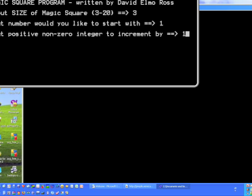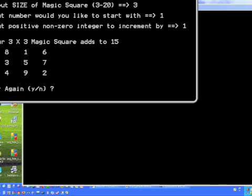But we can start with other values — negative — and use positive increments that are non-zero. So let's try that. Let's start with our basic one here. As you can see, with the basic 3 by 3 magic square with a start value of 1 and a positive increment of 1,